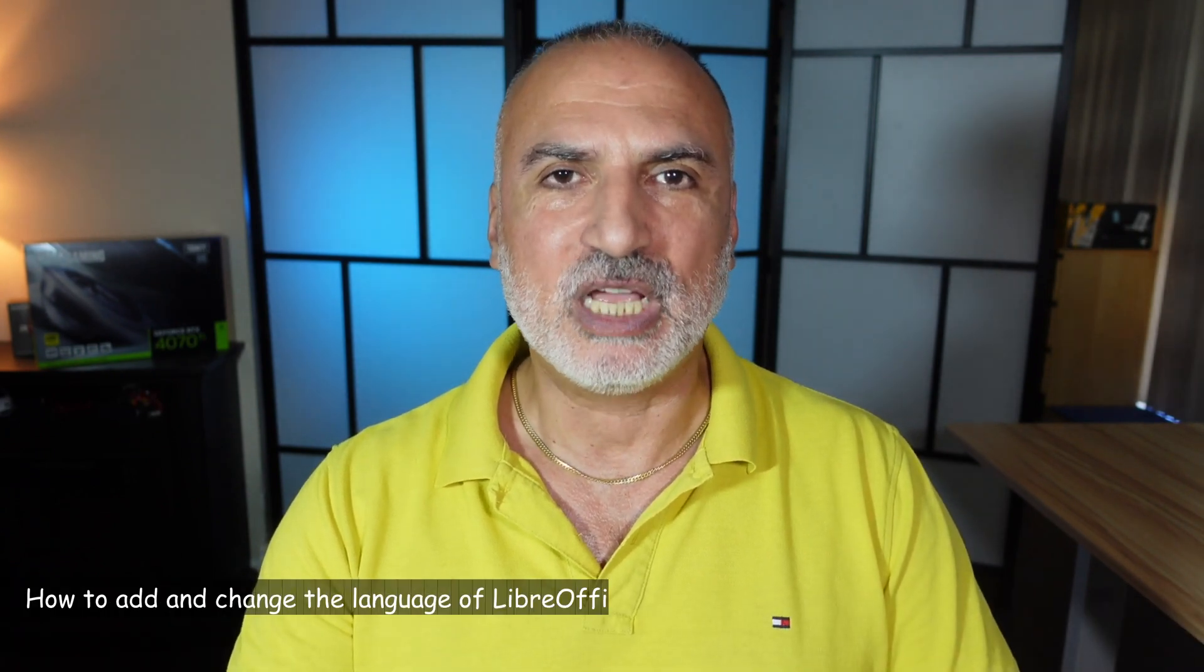Hi everyone. In this video, I want to show you how to add and change the interface language of your LibreOffice installation on your macOS computer.